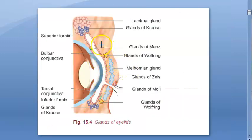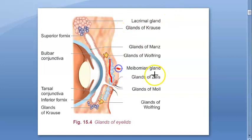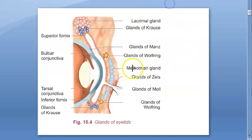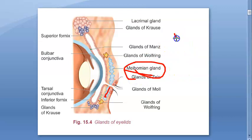Looking at the eyelid diagram, the meibomian gland is marked here in blue. It is a sebaceous gland present in both the upper and lower eyelids. Meibomian gland dysfunction happens when the person has acne rosacea or seborrheic dermatitis.